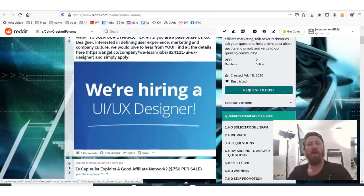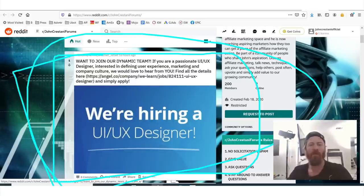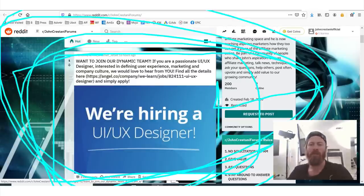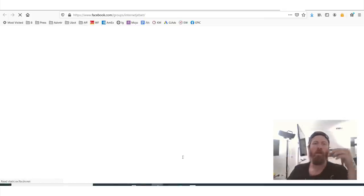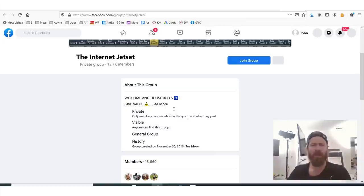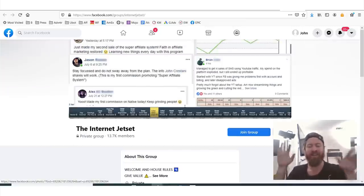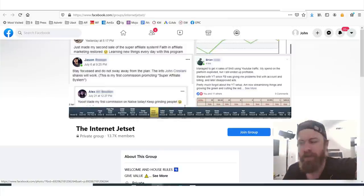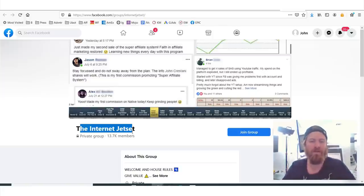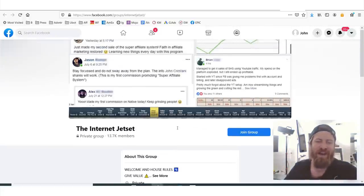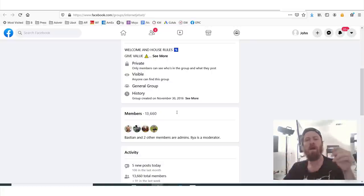We also have our Reddit. You can go on our Reddit — we're actually hiring right now, so you can find some of our announcements and forums. And we also have a Facebook group, which has like 13 or 14,000 members. I've dedicated community managers out there to help you and moderate, so there's a lot of interesting stuff going on there.